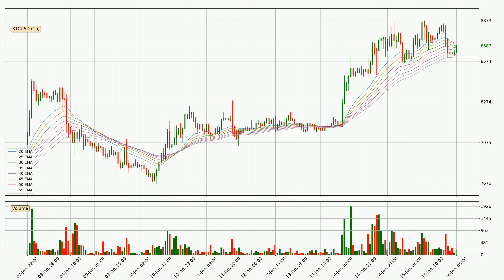Looking at the current hourly exponential moving averages, the current price is now in the hourly ribbon, so you should see if the ribbon could hold support, currently at around 8,607. The ribbon is relatively spread out so the support should be considered.